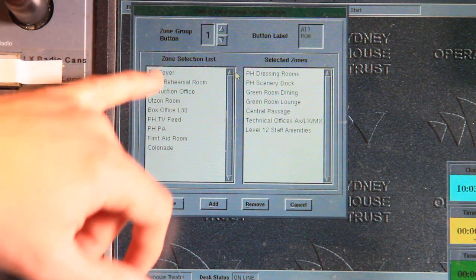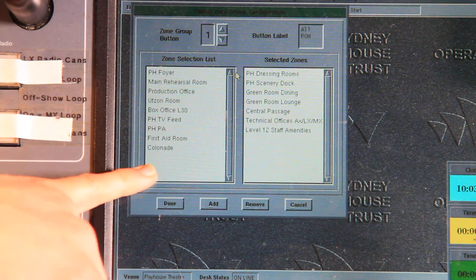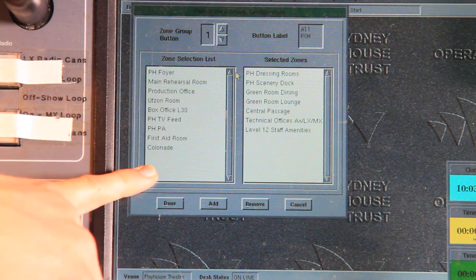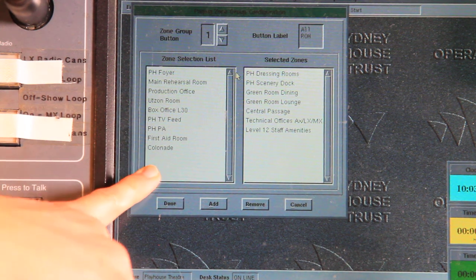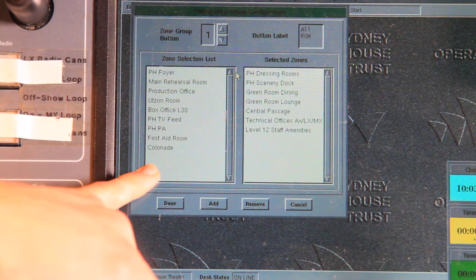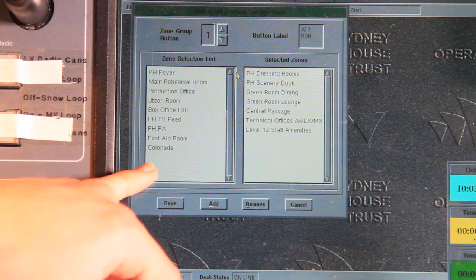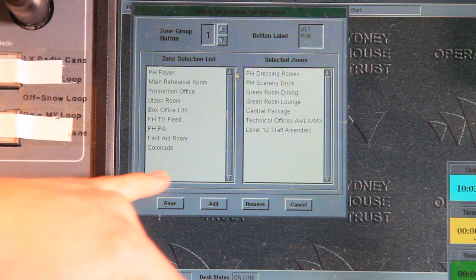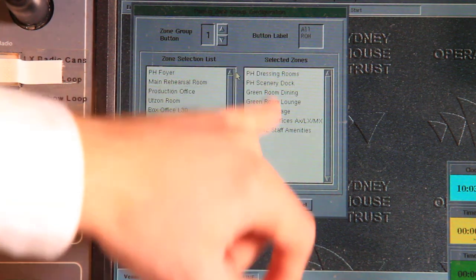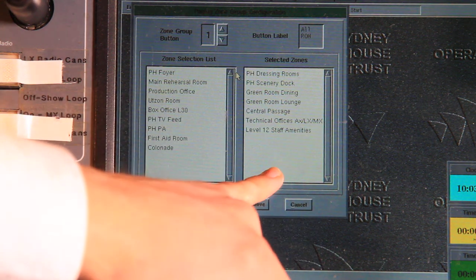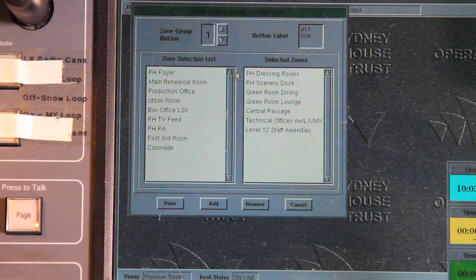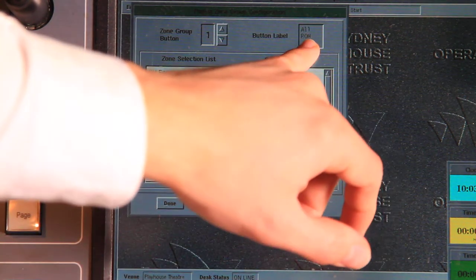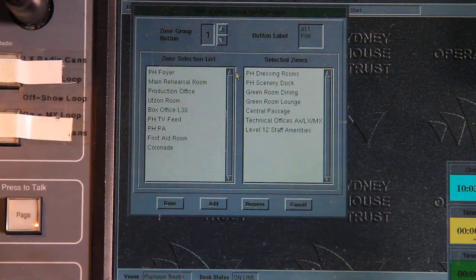Down on this side here I see the zone selection list. These are the zones that are available to me on this console. Now these permissions are set by the technicians elsewhere in the building. And over here I have the selected zones that are selected when I press that button. And lastly I have the ability to change the label.